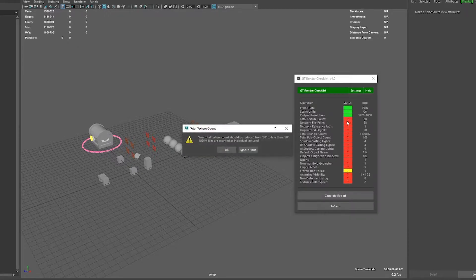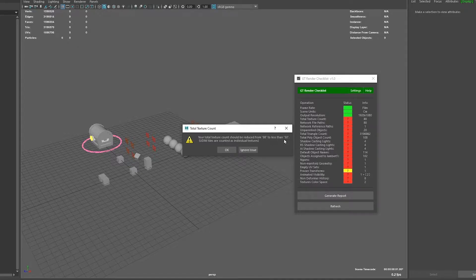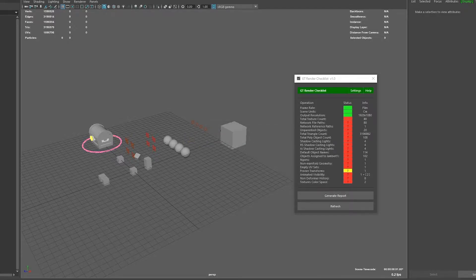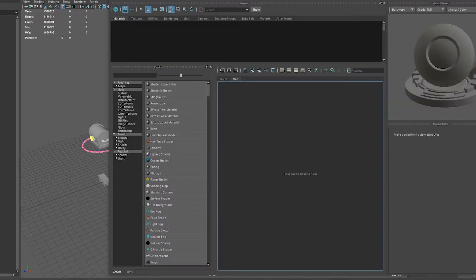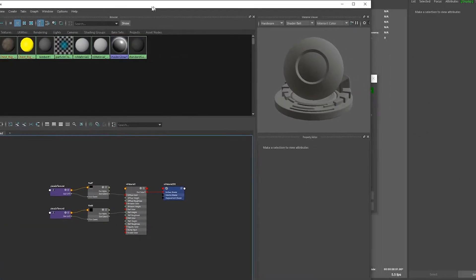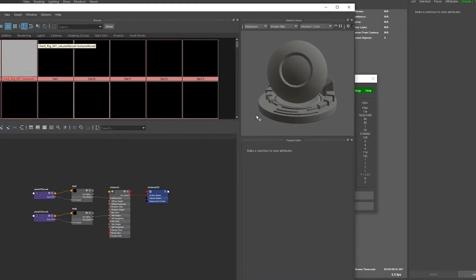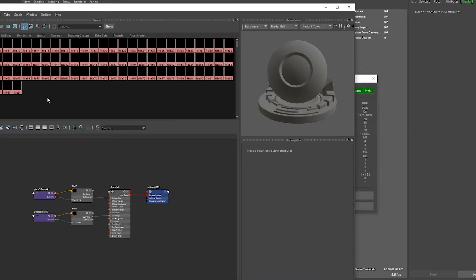The next one is total texture count. As you can see I have 88 and it expects to find less than 50. Keep in mind that it counts UDIMs as textures. Even if you have just one file node it might give you a higher number based on how many UDIM tiles you have. So let's delete some of my file nodes here to reduce this number.